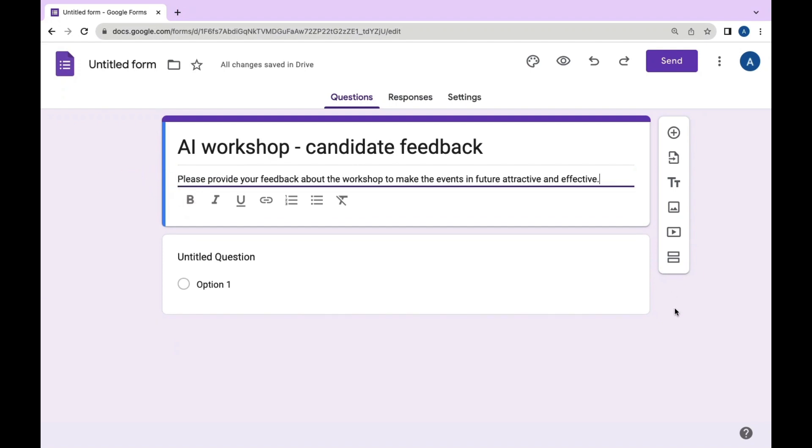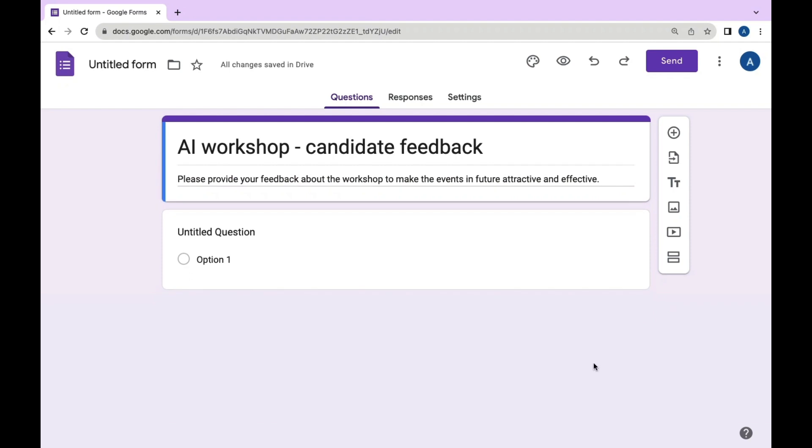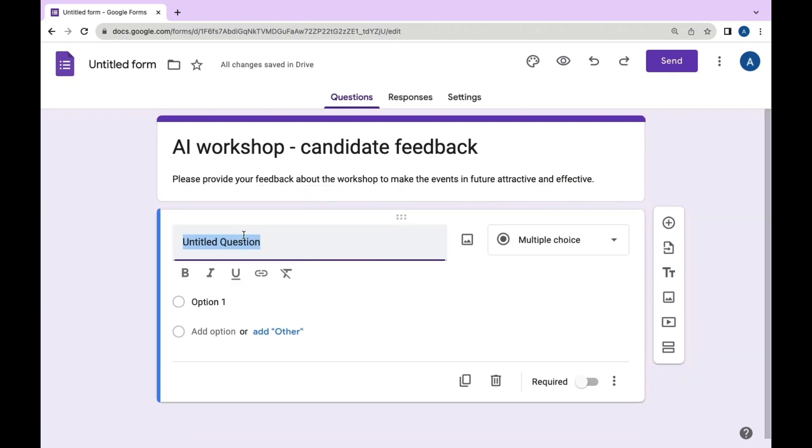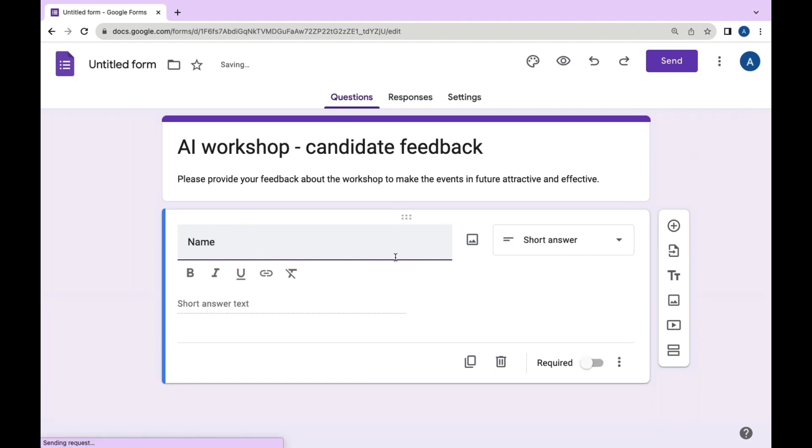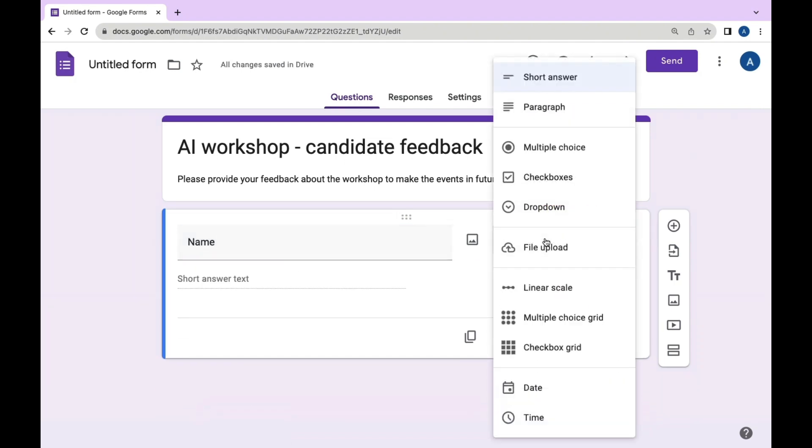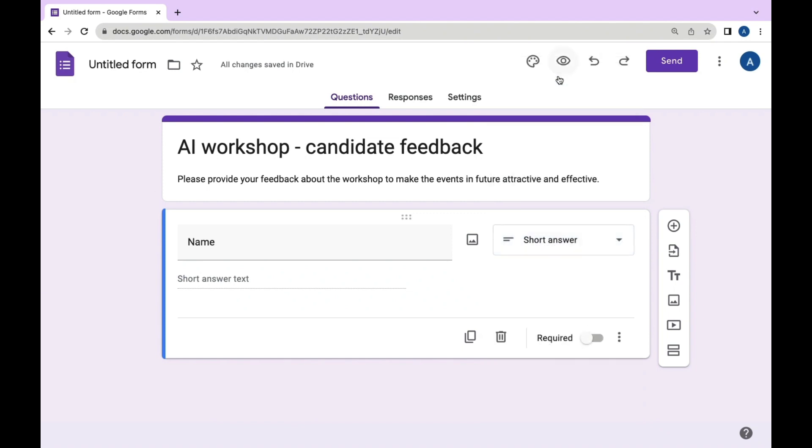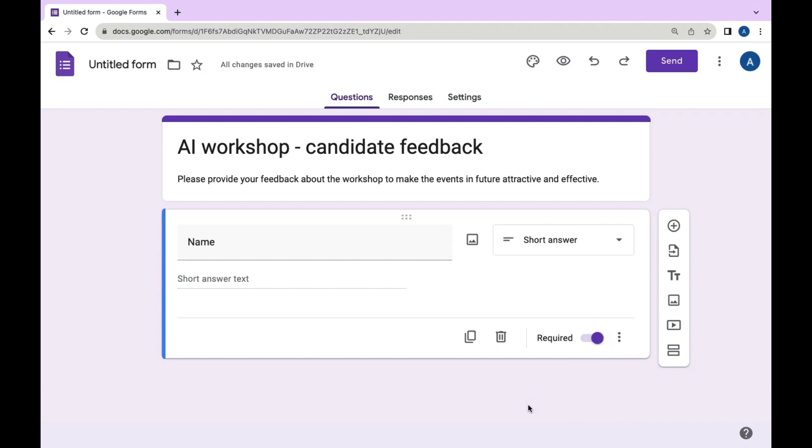Start by clicking here to create your first question. Type the name here and then you can choose the short answer question type in Google Forms. Mark the required button to make this question mandatory.